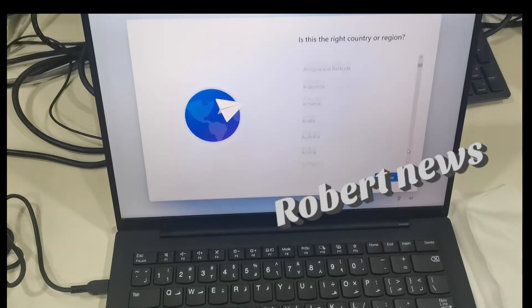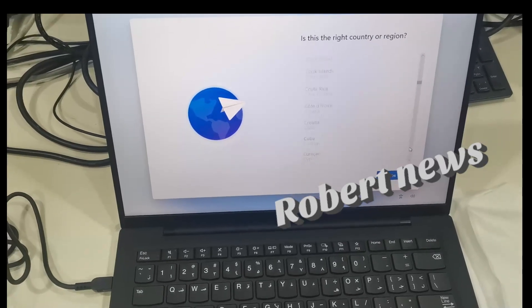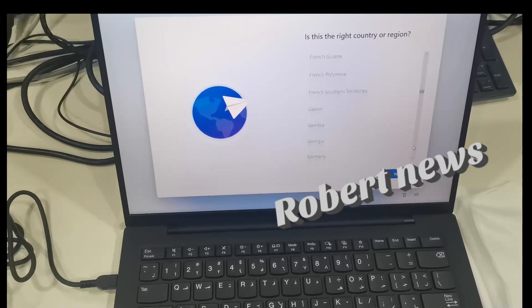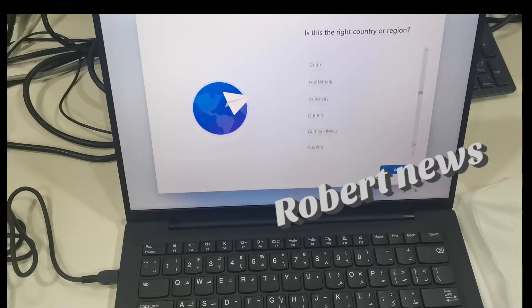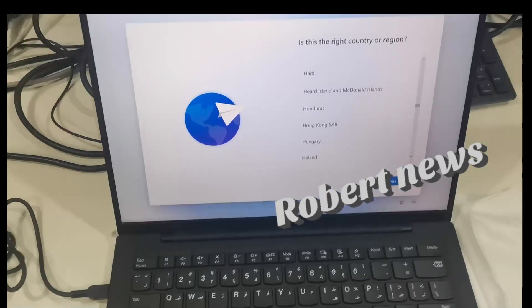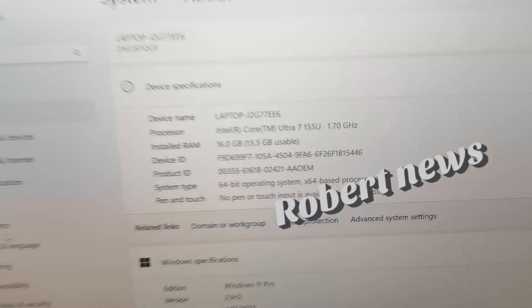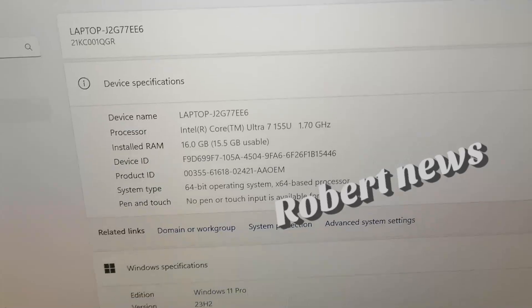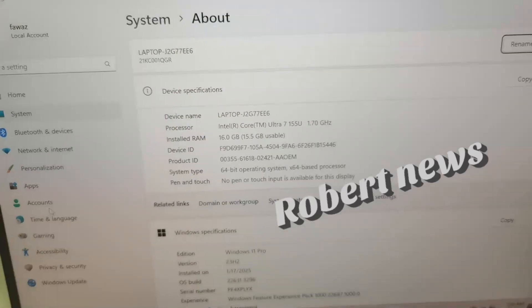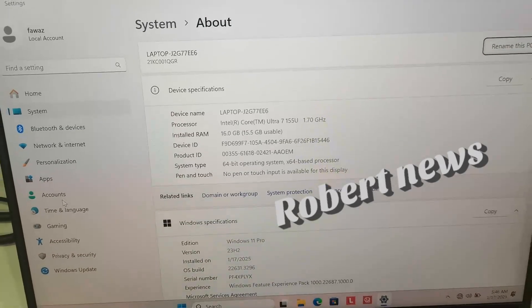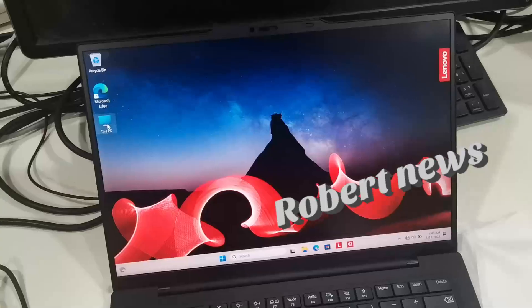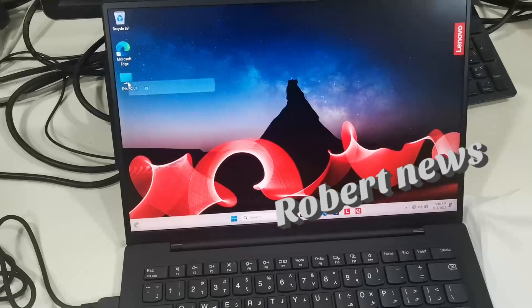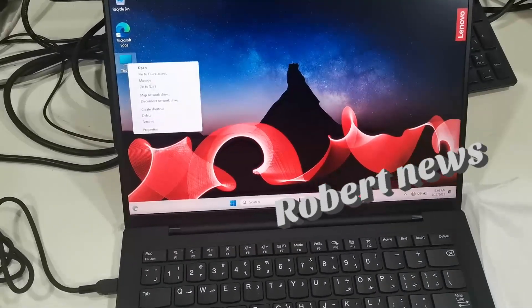It has iSafe, Intel Evo, Zoom certified, and Energy Star 8.0 certifications. These are the basic features in this laptop.